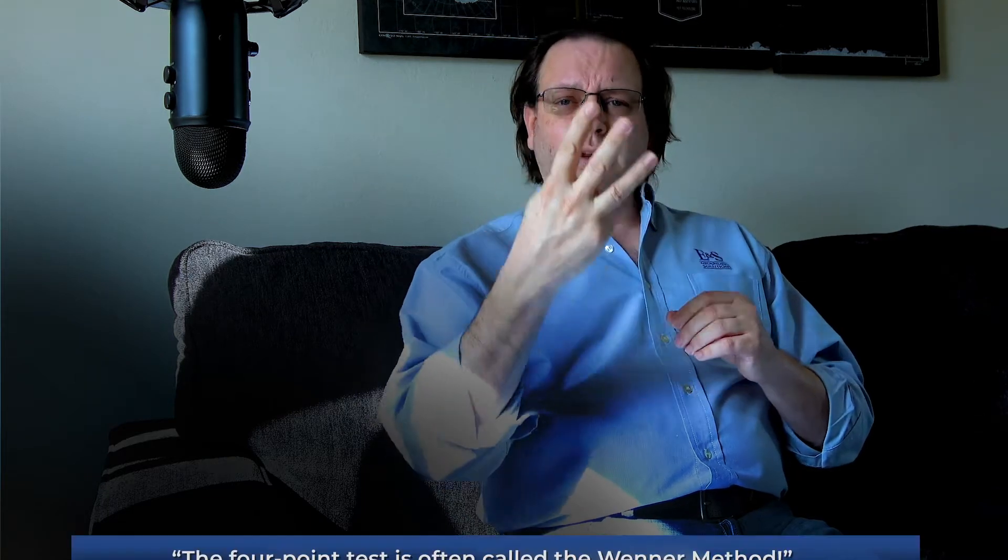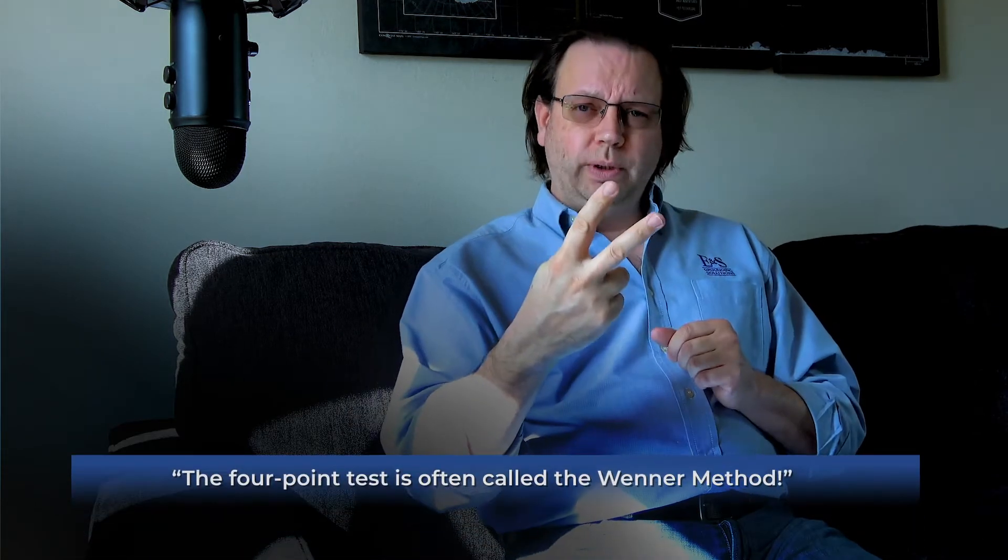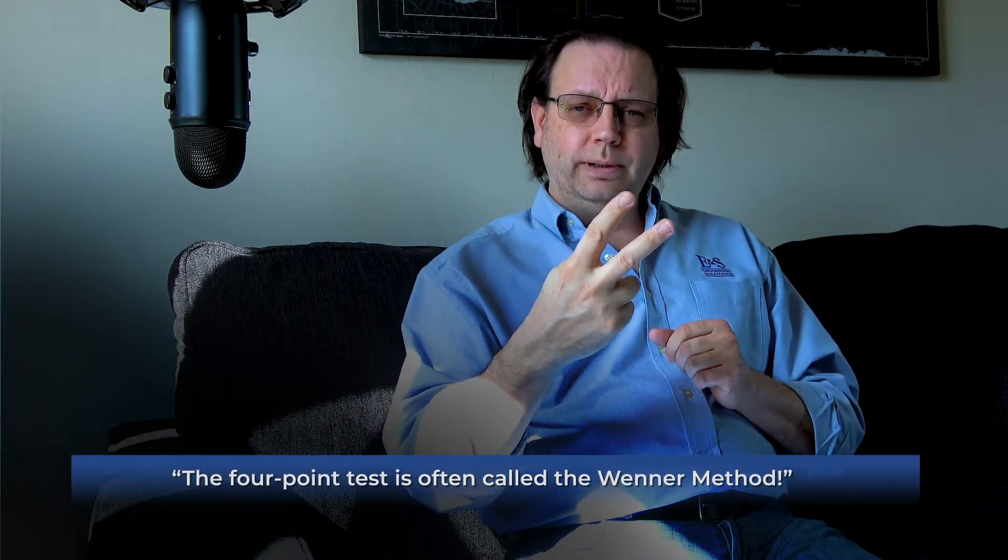So we need to inspect not only a piece of metal, but we need to know how that metal connects to the earth, and then we also need to understand how the earth itself functions. So we have three different types of tests, and we call them the four-point test, a three-point test, and a two-point test.